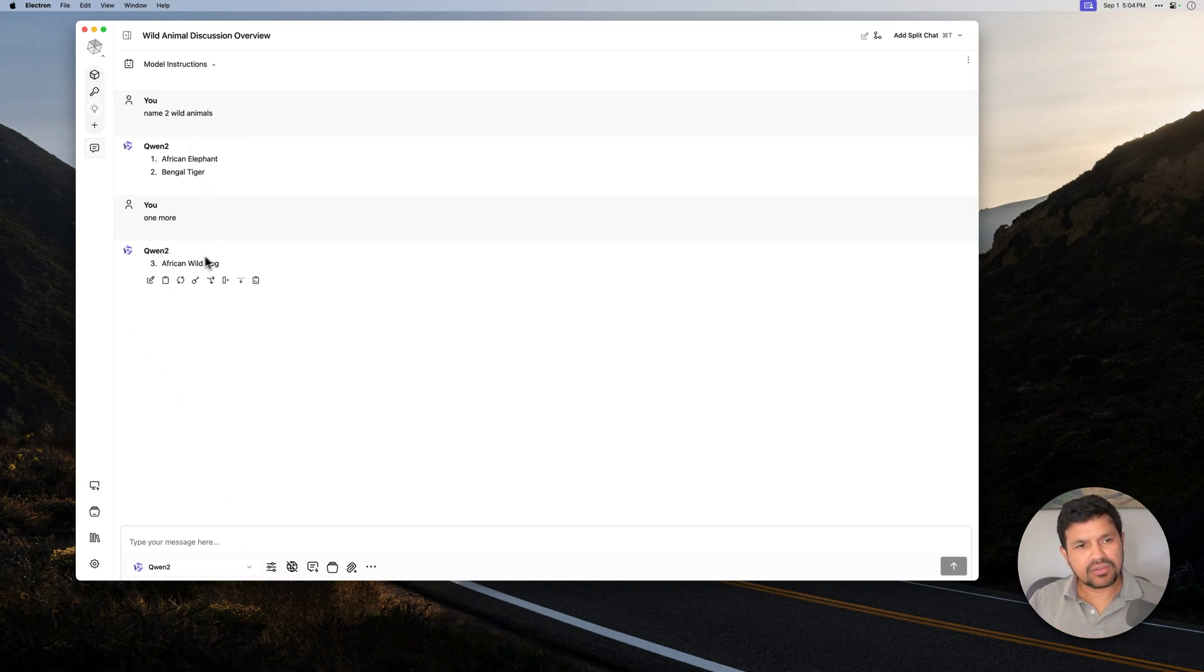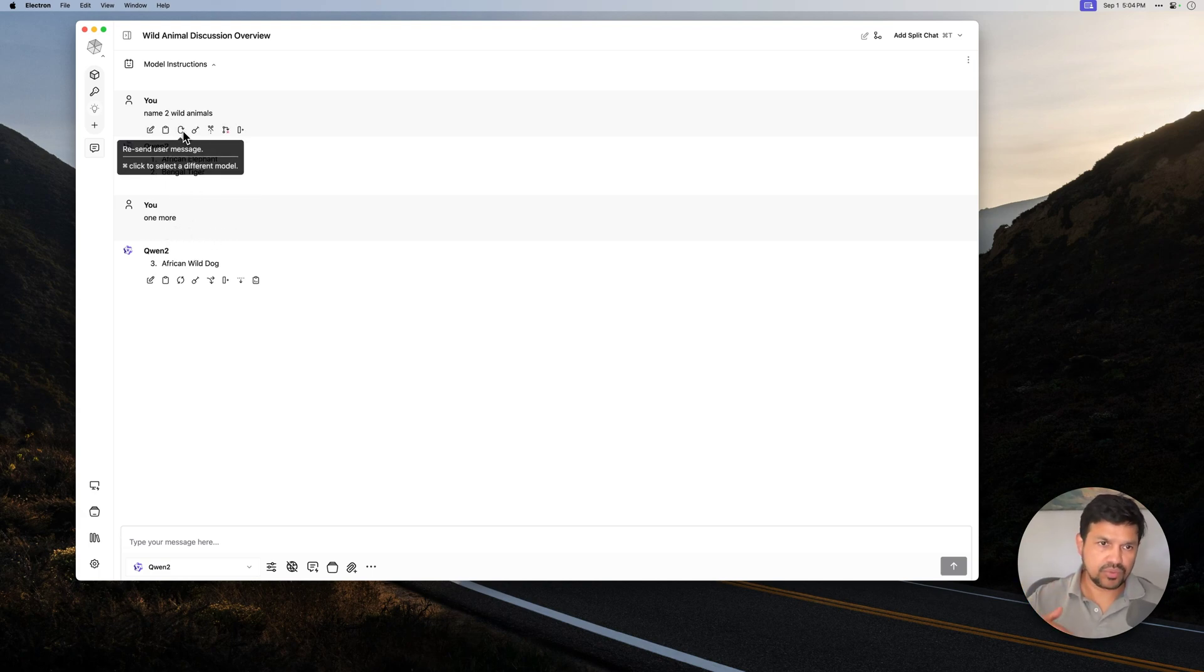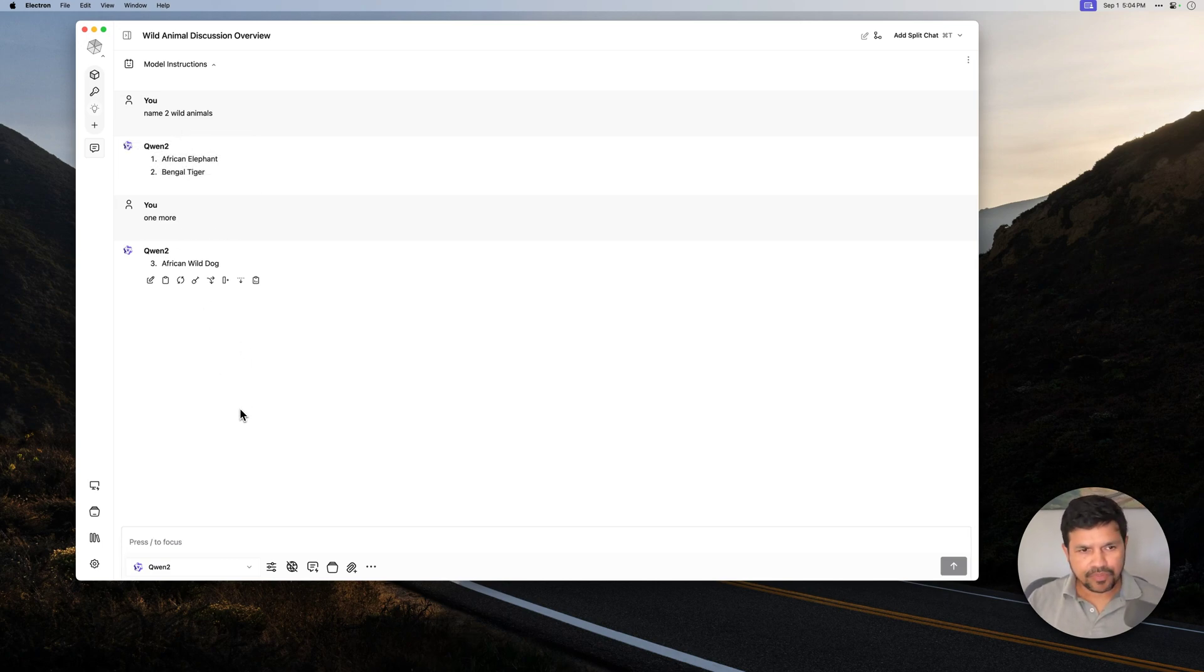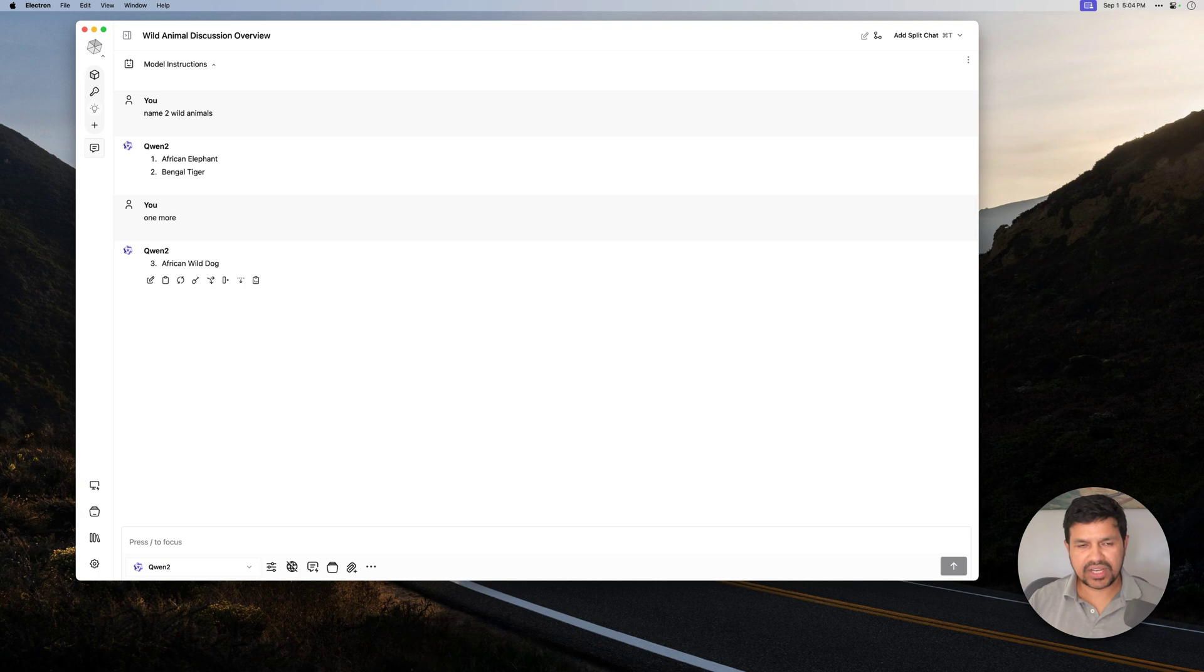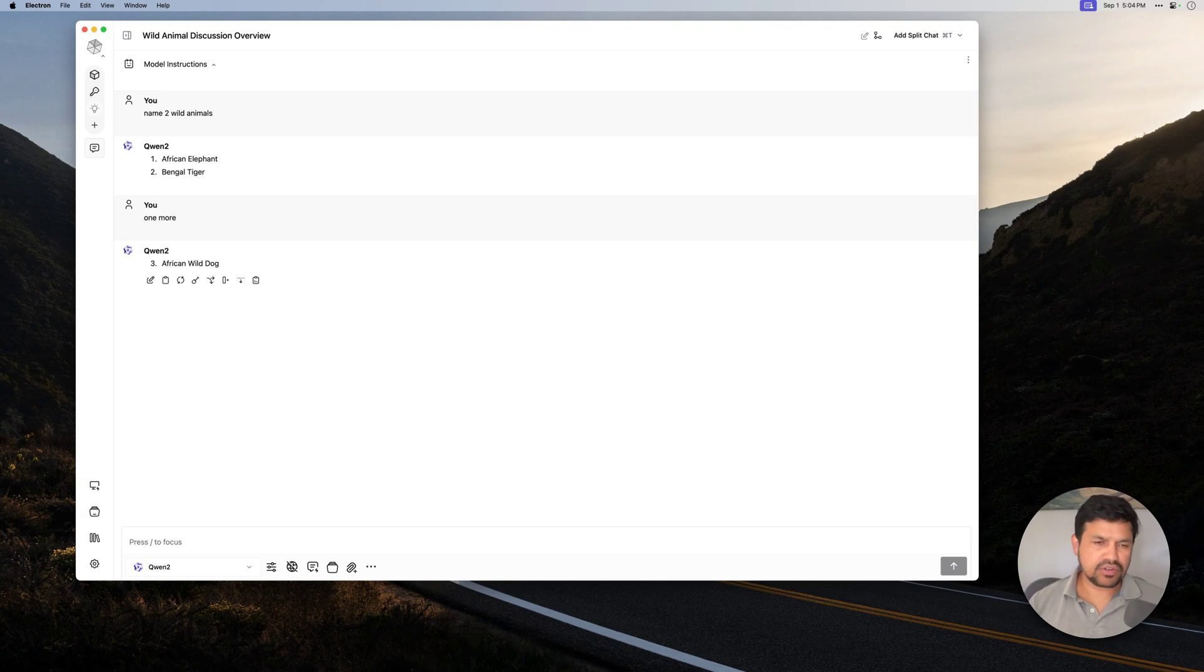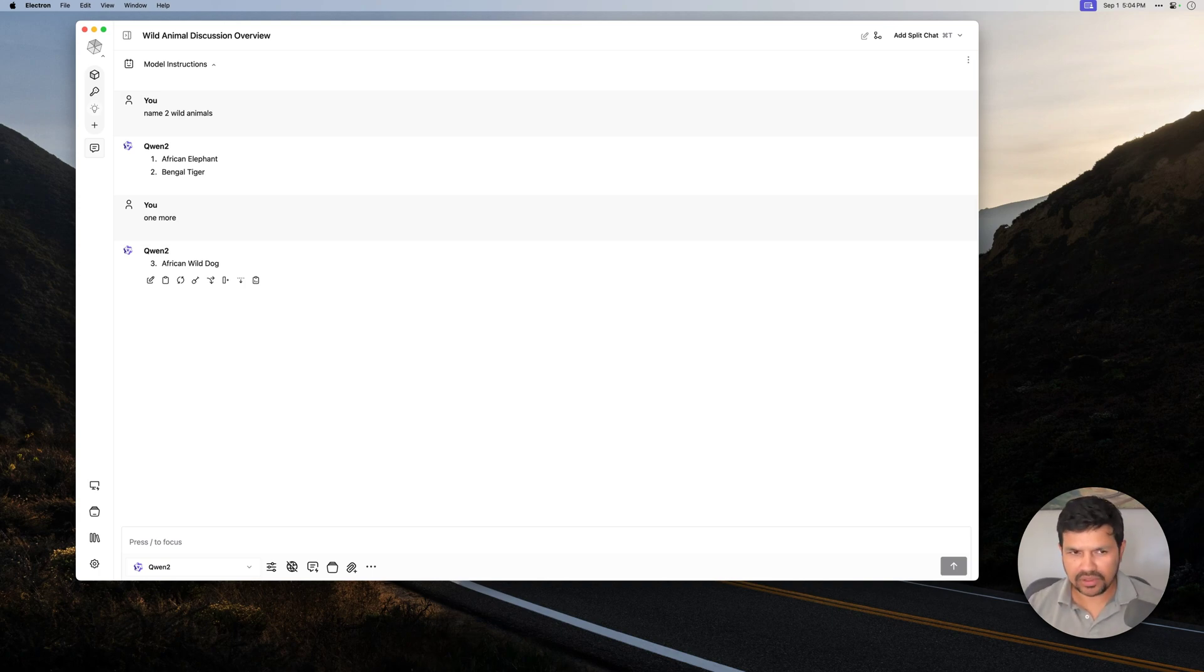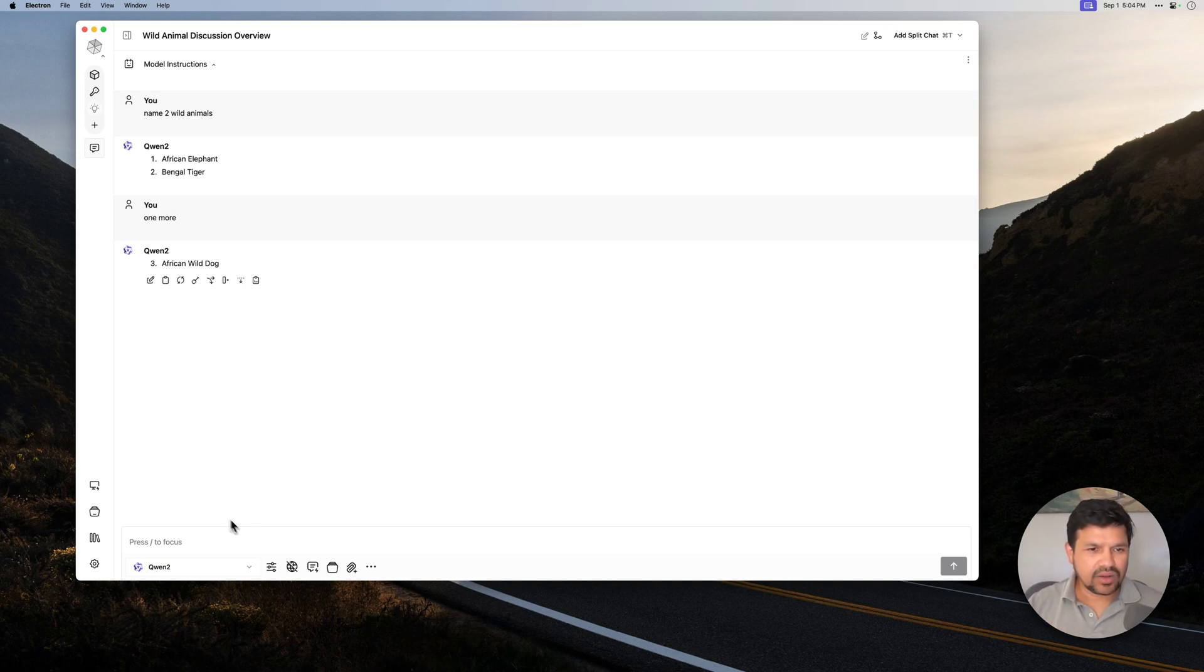So as you can see, even though I didn't give it any context, I only said one more. It got the context because it knows we send all the messages as a context to the model. Now, let's say you want to change the context of the conversation. You want to ask something different. Maybe this is a temporary chat. Maybe you just want to switch to a different topic. And you don't want to create a new chat, new split. You don't want to go to Vapor Mode. Let's say you have a good reason to just change the context.